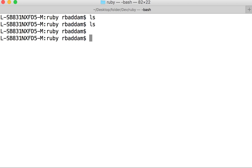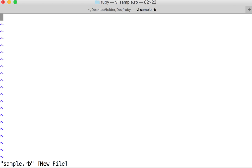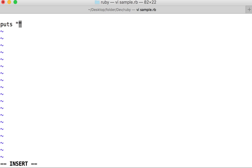To create a Ruby file, make sure that you add an extension .rb. For example, let me create a file sample, but make sure to add .rb.